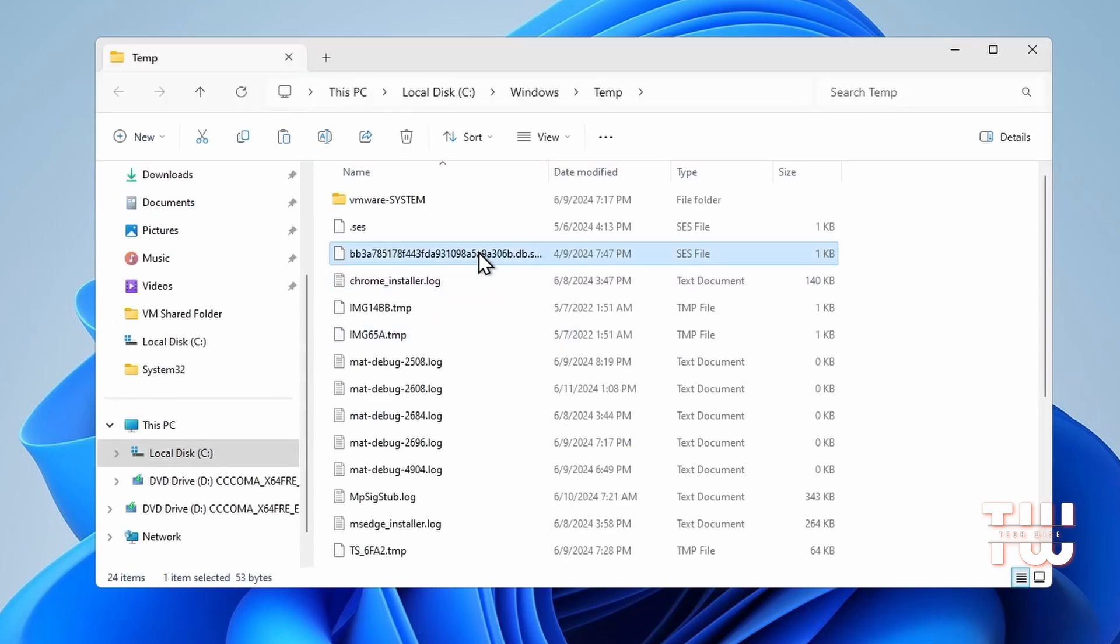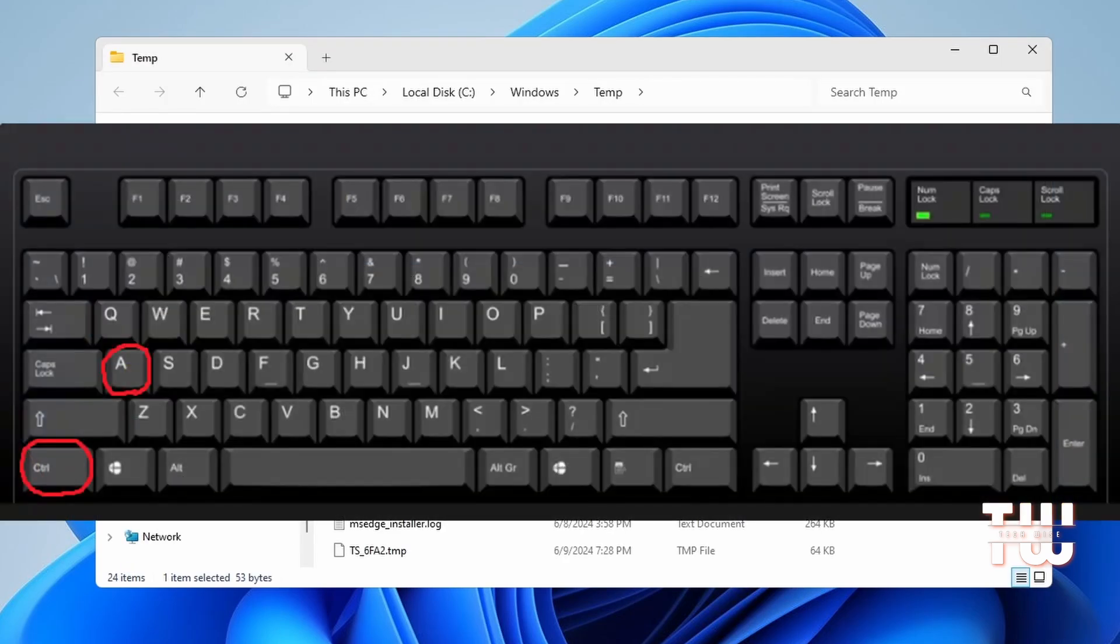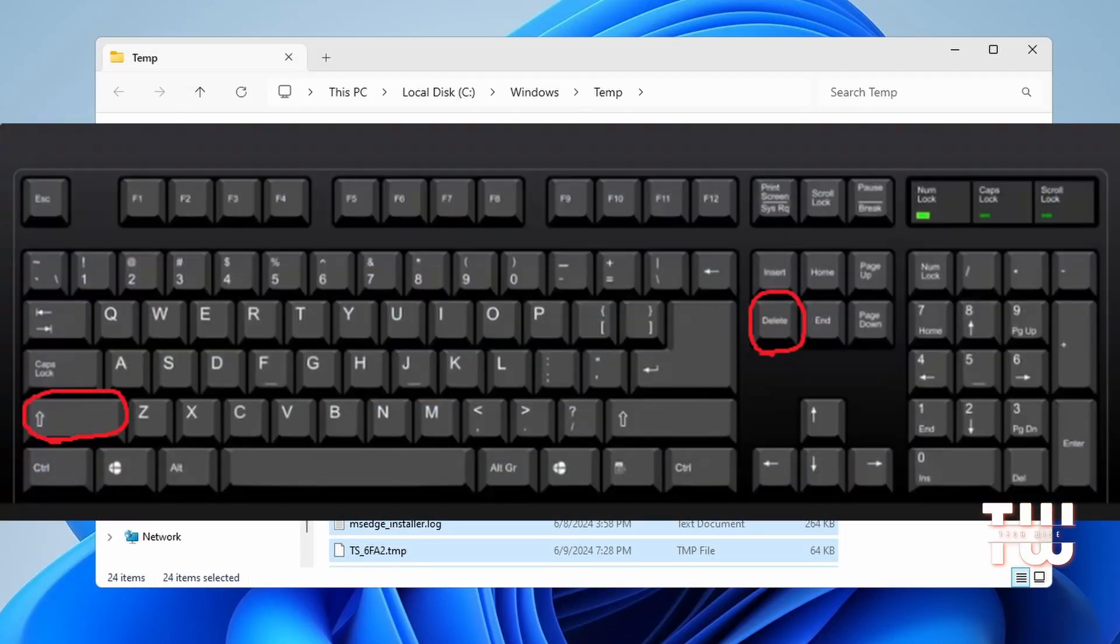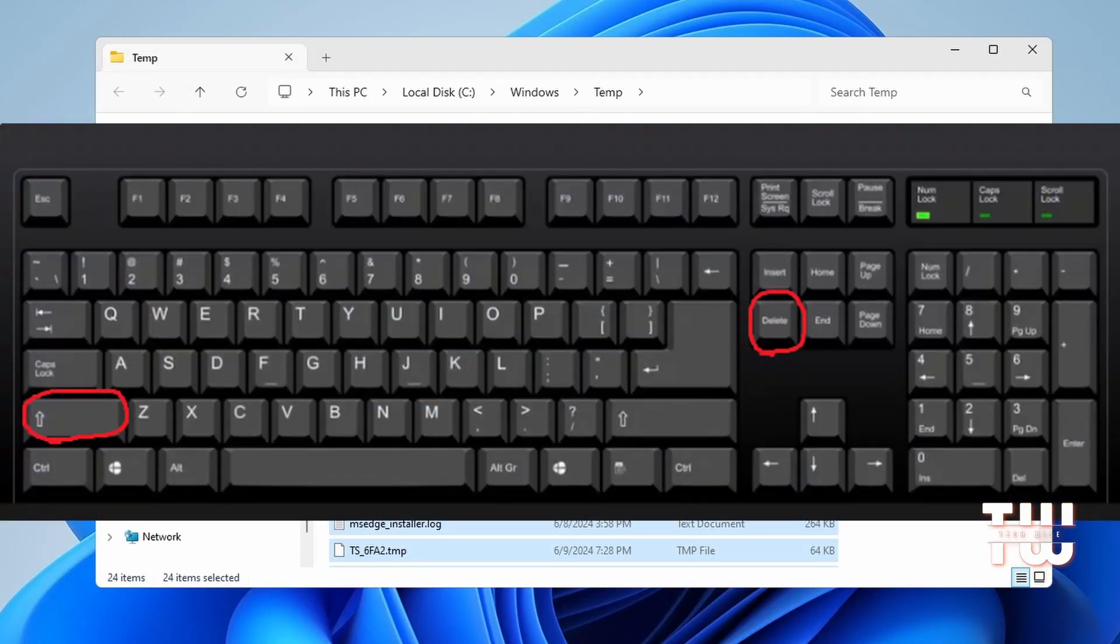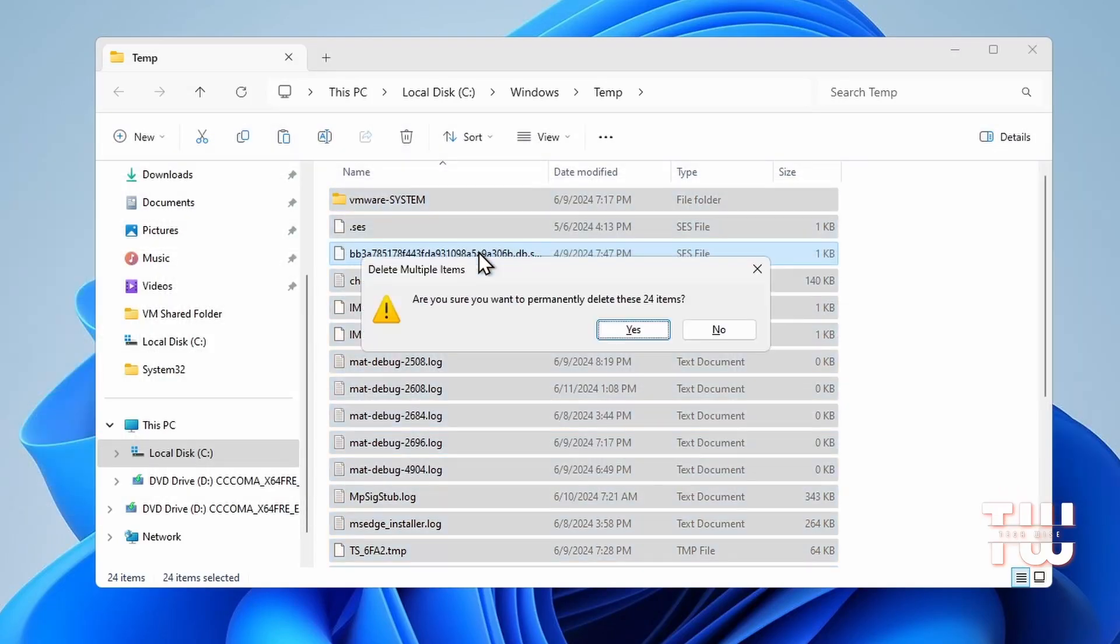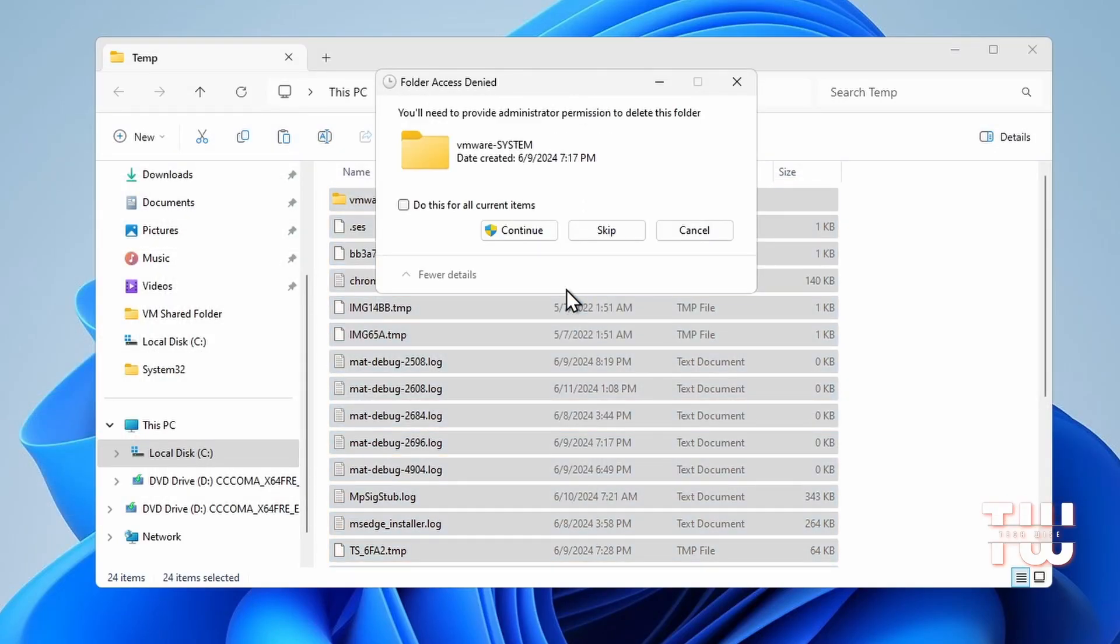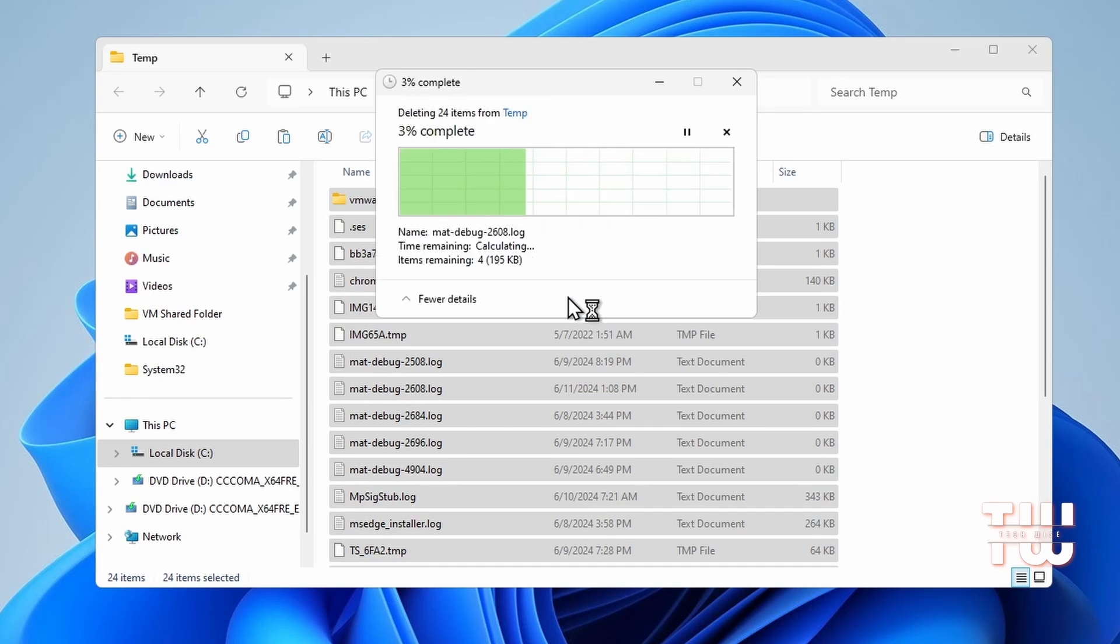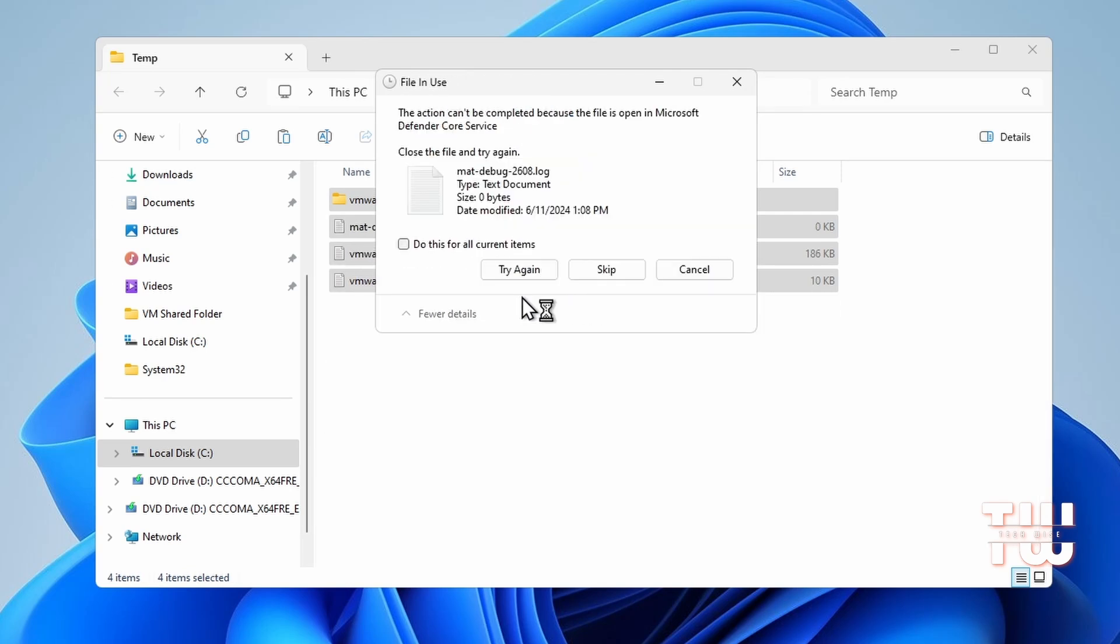From here, select any file and press Ctrl+A to select all the files, then press Shift+Delete to permanently delete all the files. Now the temp folder is used by many applications and they leave leftover files here.